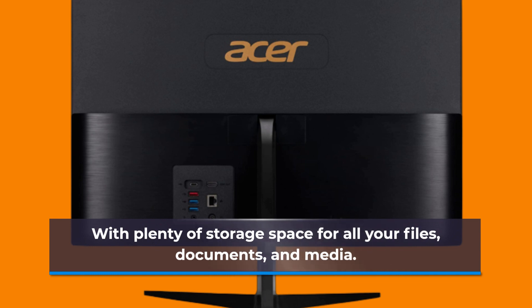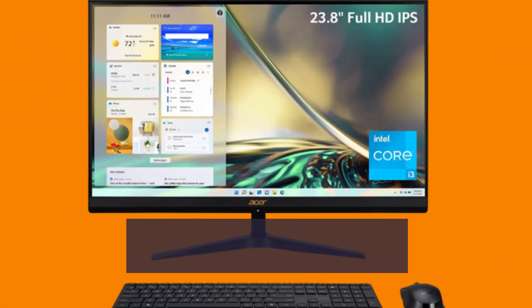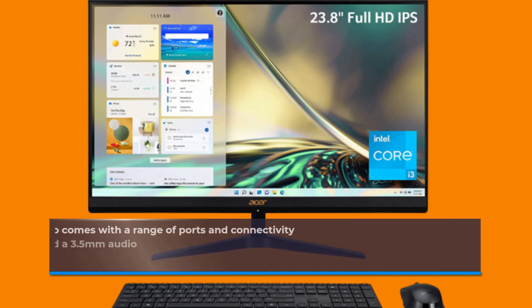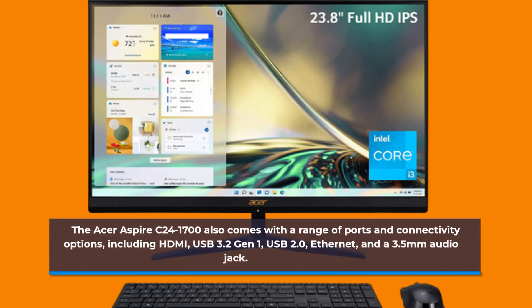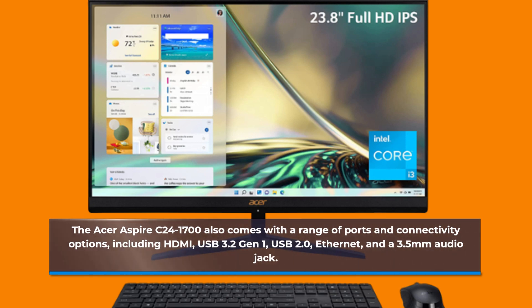The Acer Aspire C241700 also comes with a range of ports and connectivity options, including HDMI, USB 3.2 Gen 1, USB 2.0, Ethernet, and a 3.5mm audio jack.